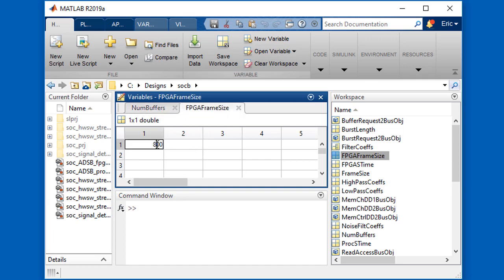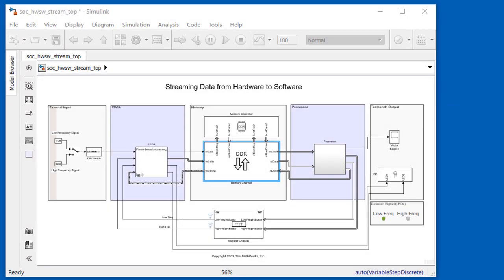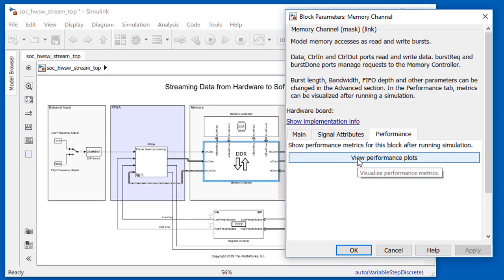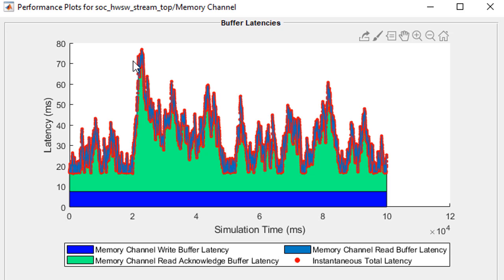Then we rerun the simulation with the new parameters. Once the simulation is complete, we can open up the memory channel block. In this case, the latency reaches a peak around 23 seconds into the simulation, where it reaches a maximum latency of about 78 milliseconds. Remember that the maximum allowable latency was 100 milliseconds, so now we're pretty safely under that limit.